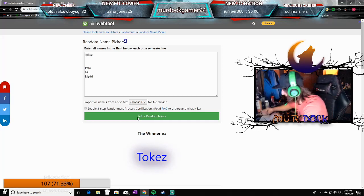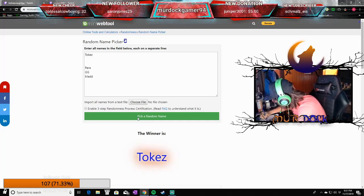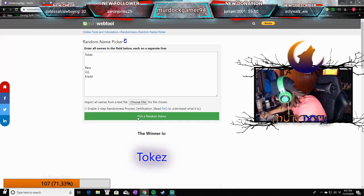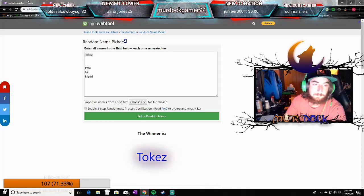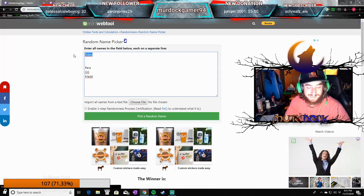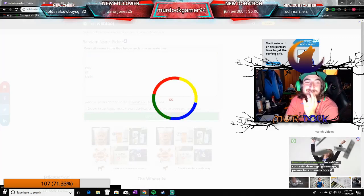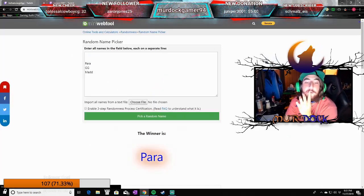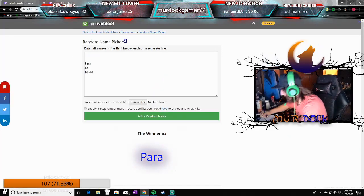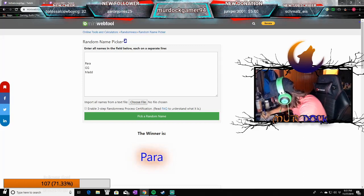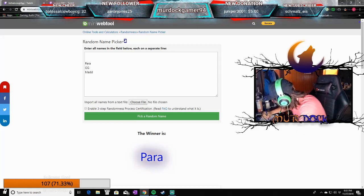I'm actually going to laugh my ass off. He's going to go against Mad. Mad's the one I got in the game. I'm scared. It's Para. Oh boy. Oh, that'll be a good one. That means it's Mad vs GG.